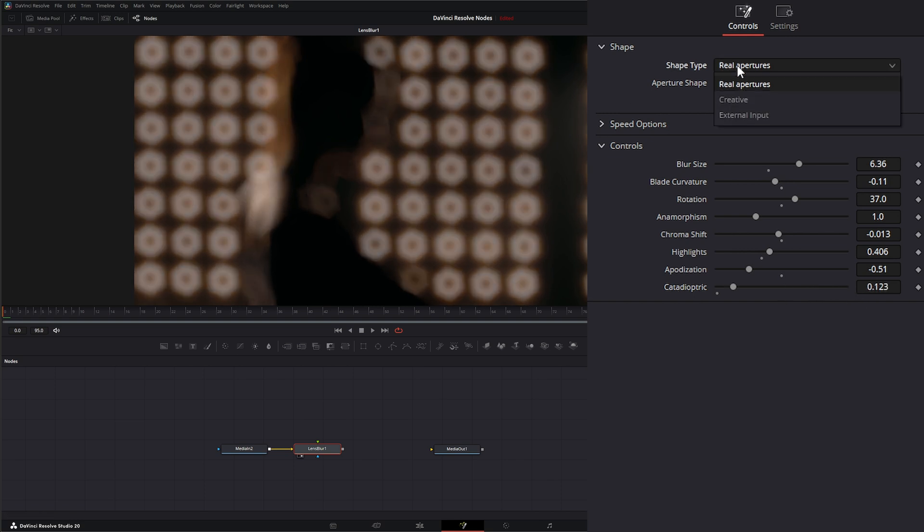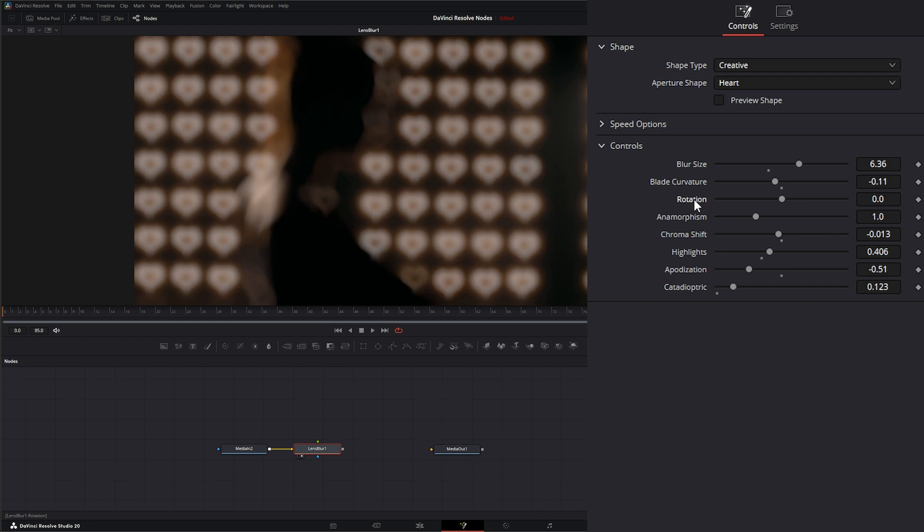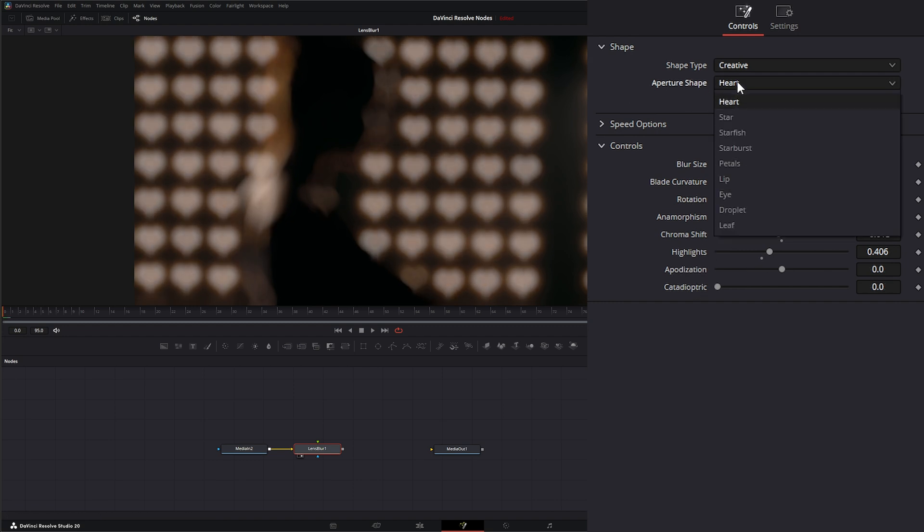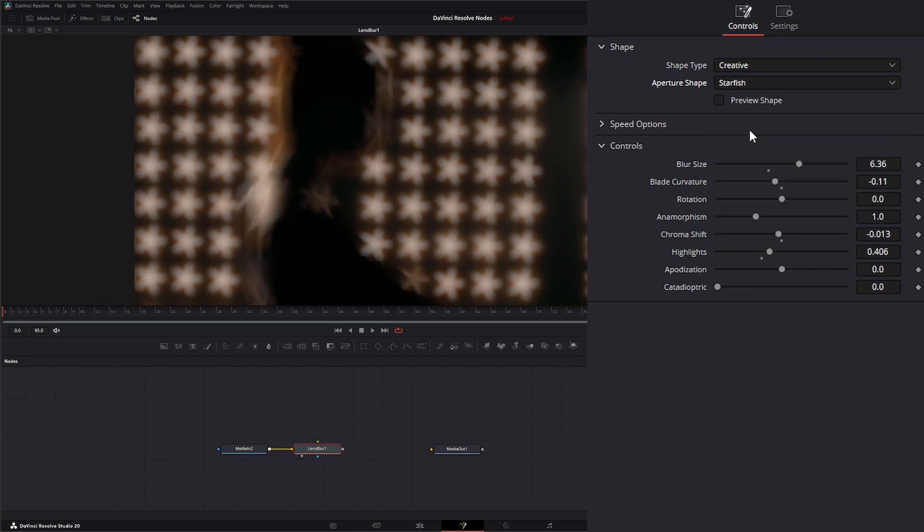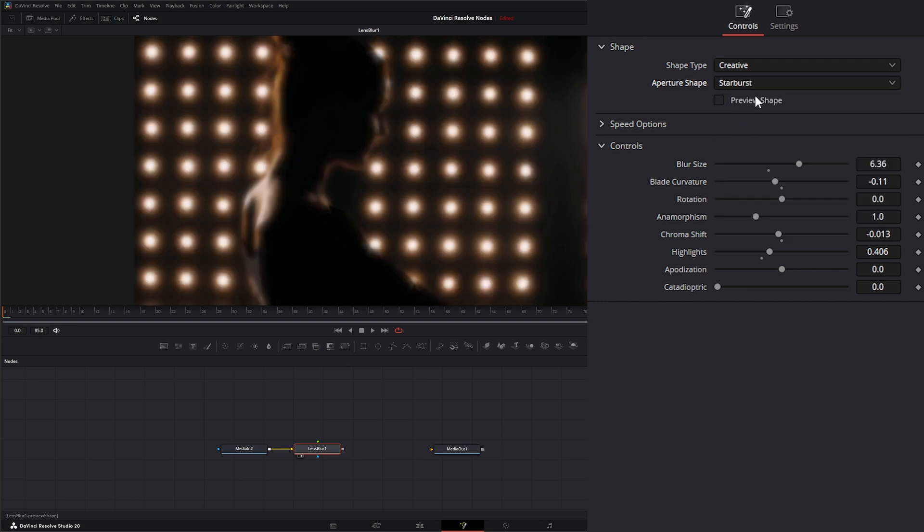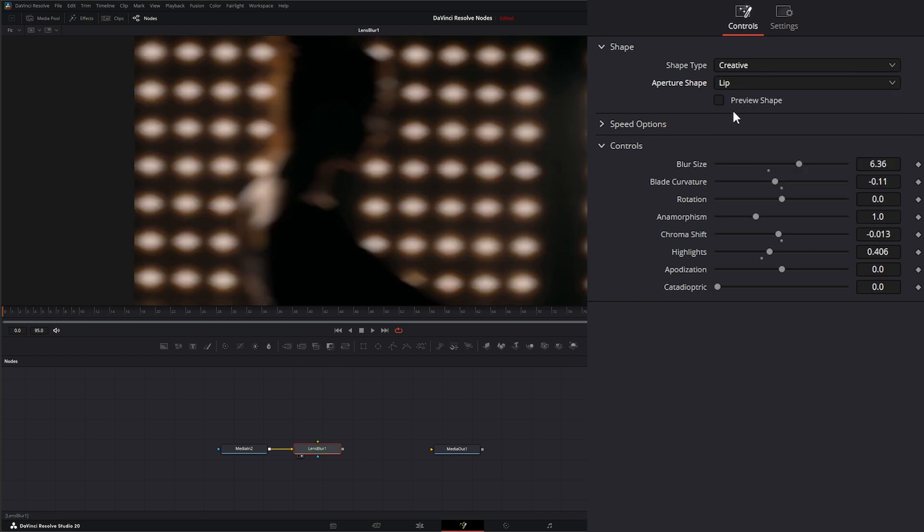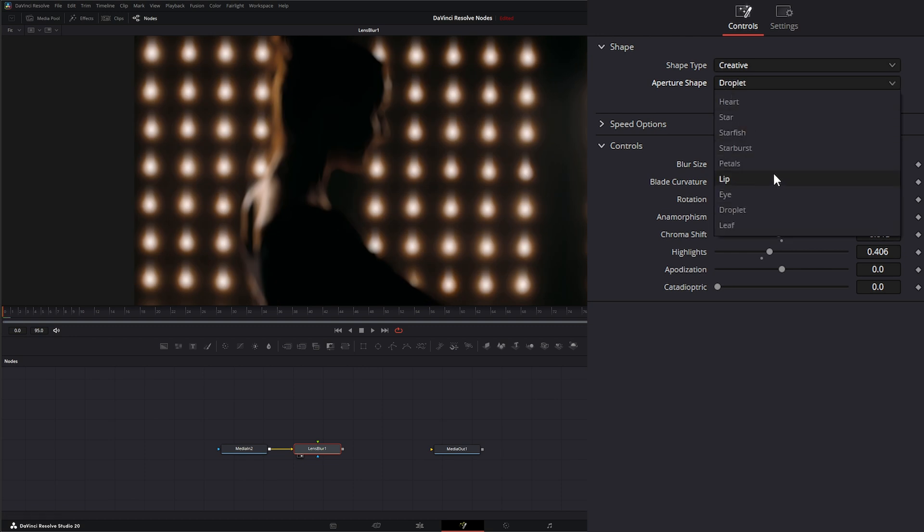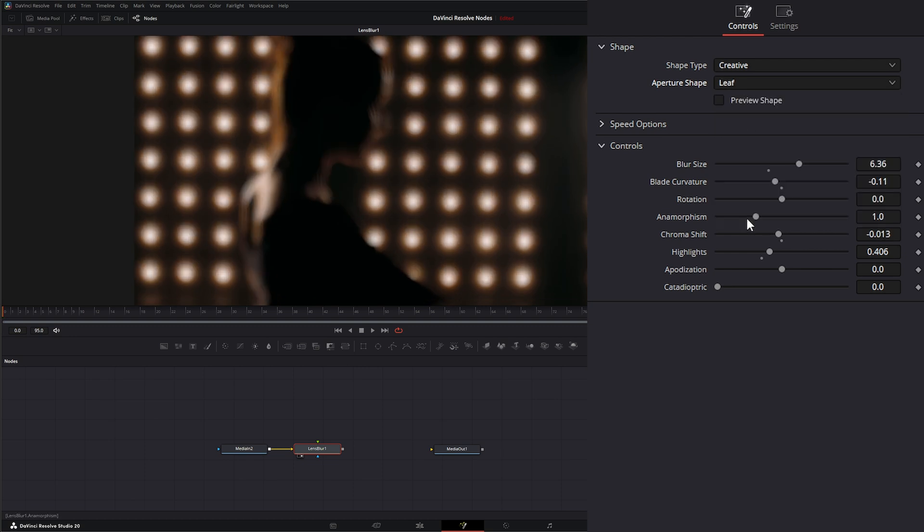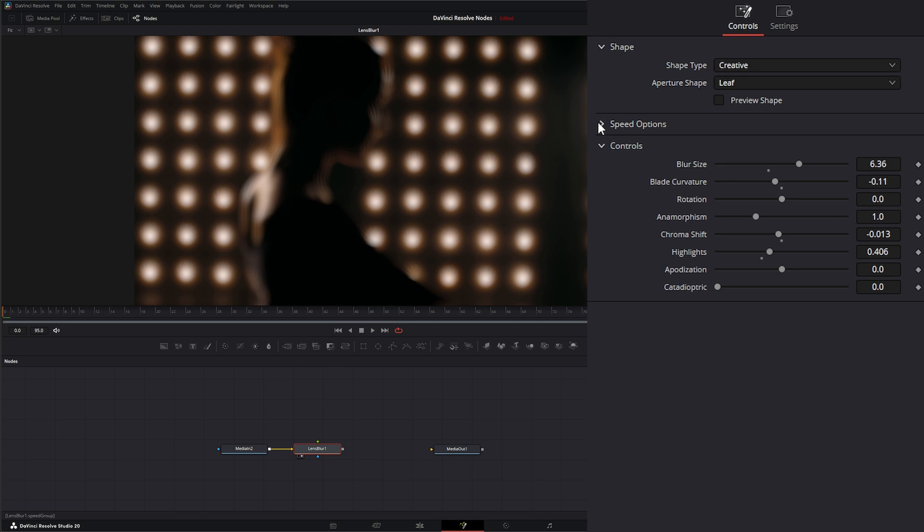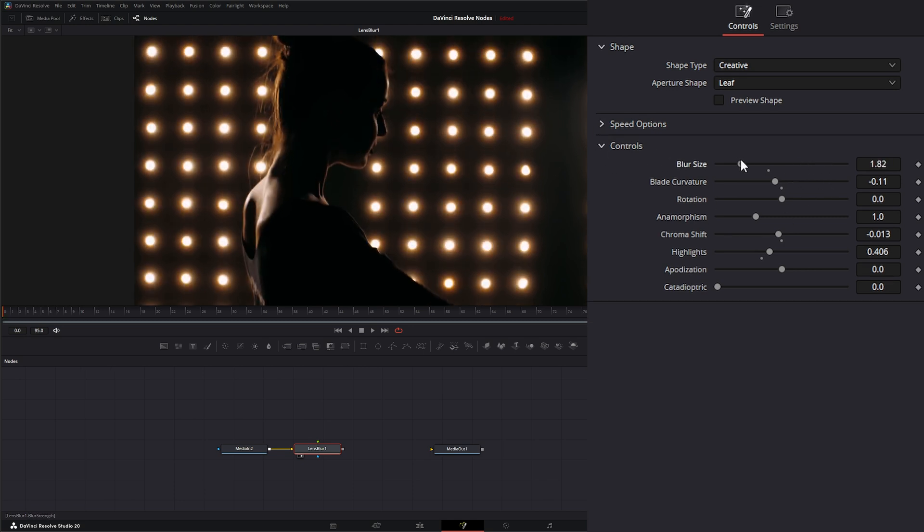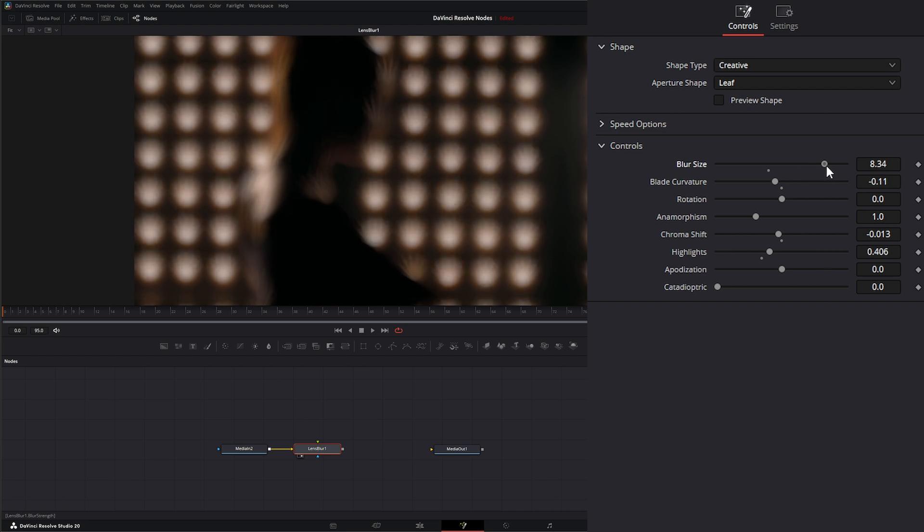Our next shape type is creative. Under creative we get different shapes: we have a heart, a star, starfish, starburst, petals, lips, eye, a droplet, and a leaf. The speed controls are the same for this shape type as well as all of our controls. We can still change everything like we could in our other one.